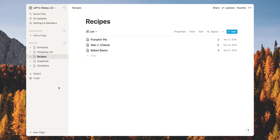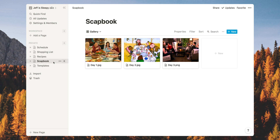Let's move on to the next page, which is the scrapbook. This is probably one of the things most people forget when it comes to the holidays — making sure you document things, take enough pictures, and take note of all those lovely memories. I've created a database here with a gallery view. The gallery view is simply a database view where you can see the thumbnails of images inside each entry.